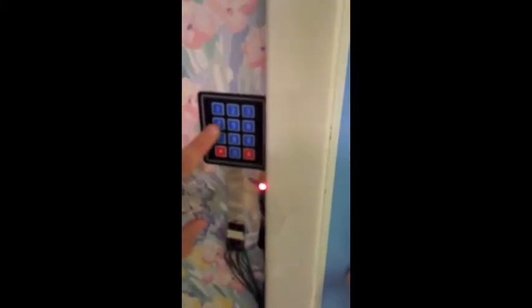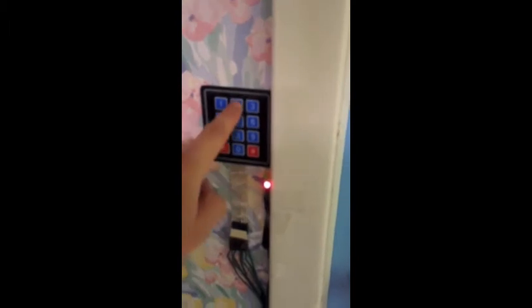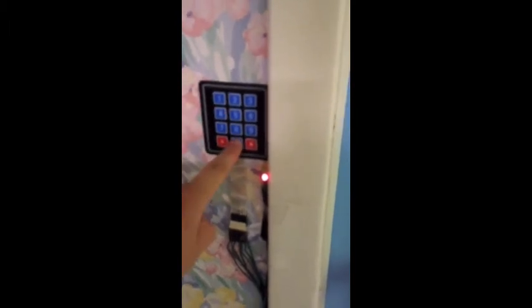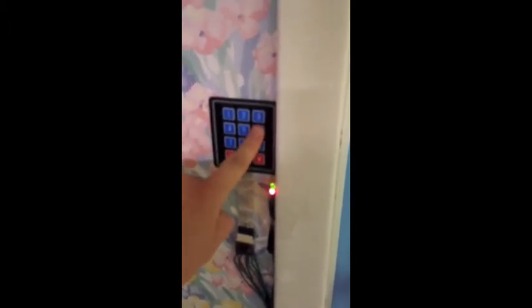I will type in my combination: 2-4-0-6. Green LED. The door is now unlocked, and I can confirm that the door is unlocked.